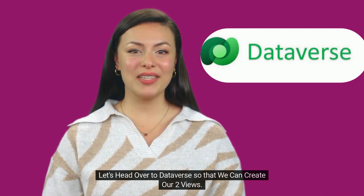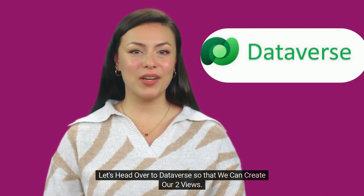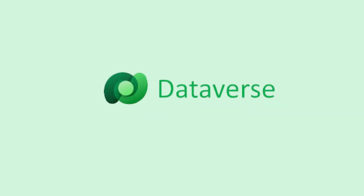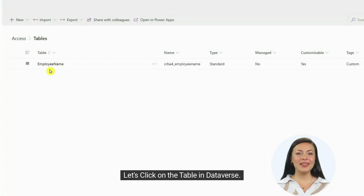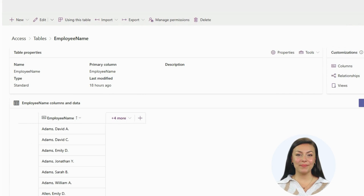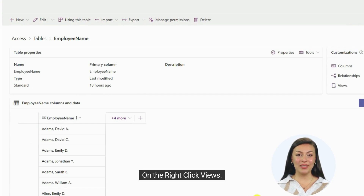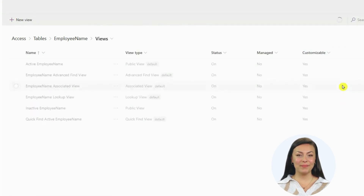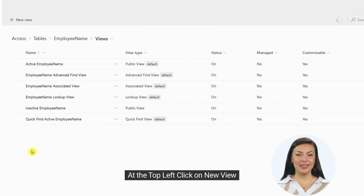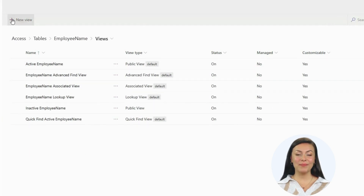Let's head over to Dataverse so that we can create our two views. Let's click on the table in Dataverse, then right-click Views, and at the top left click on New View.